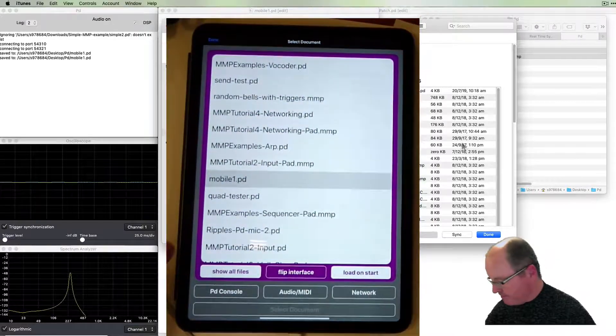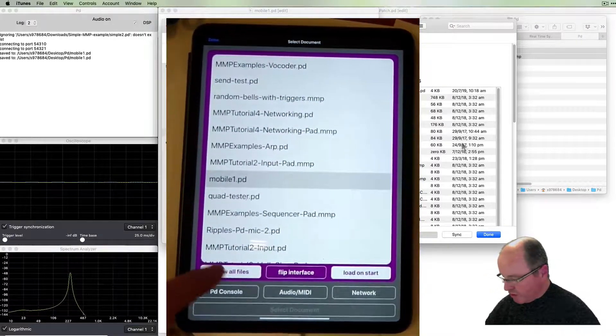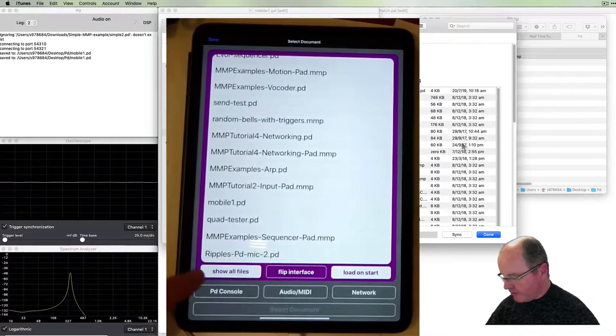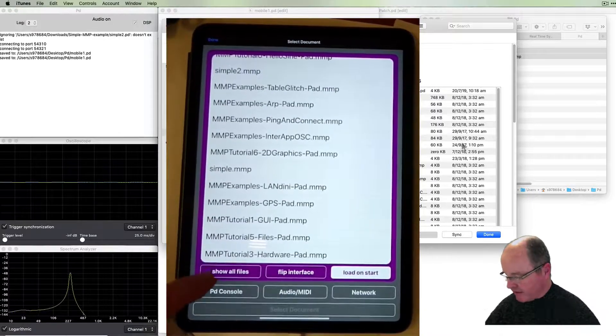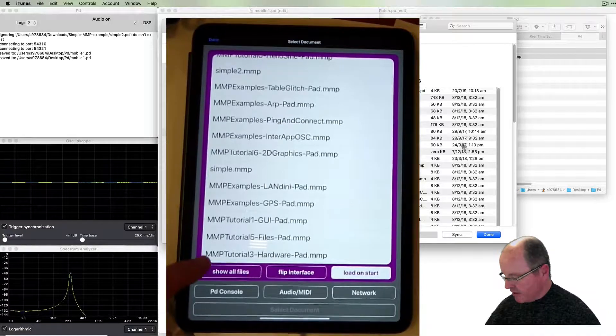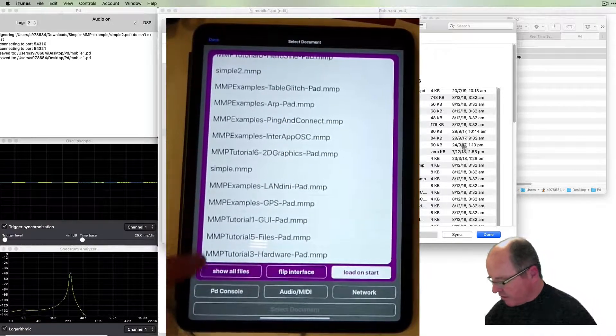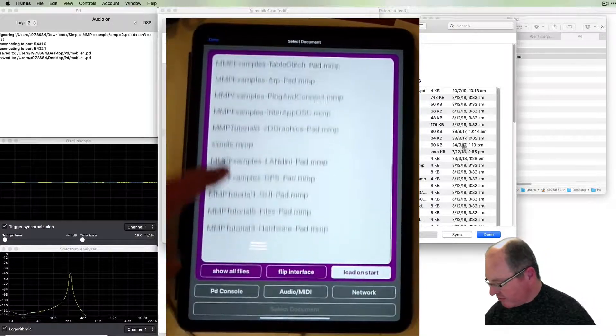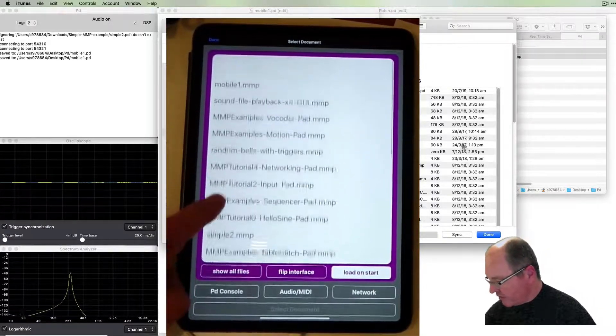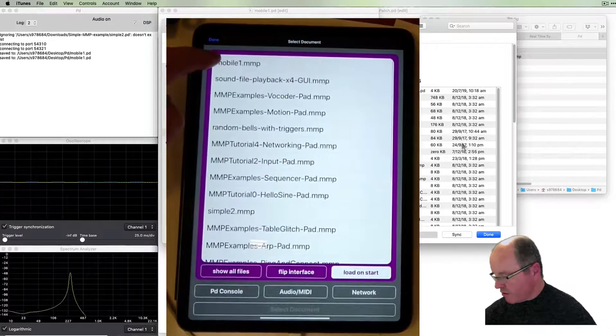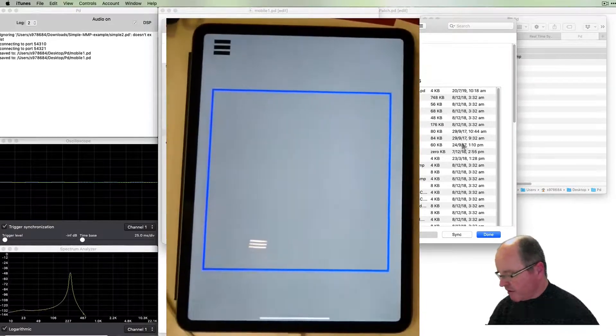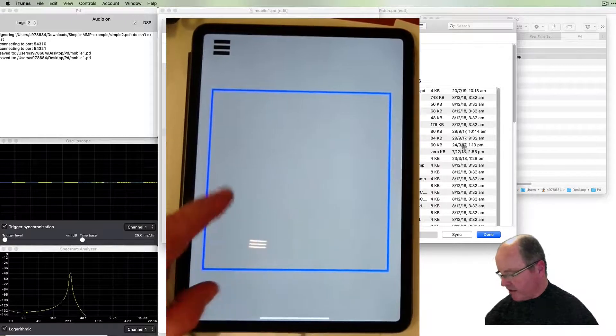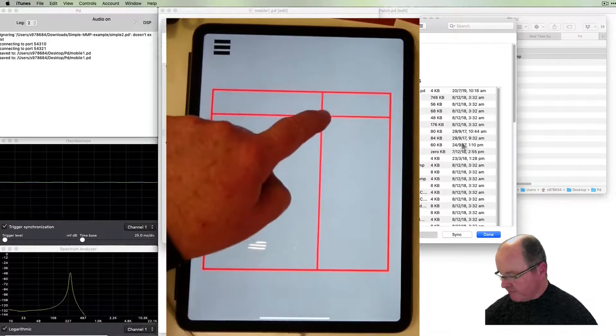If you recall the show all files, I mean the file viewer, allowed us to see the PD patches. In this case we might leave that off because we really want to see the GUI patch. There it is, the mobile one mmp. When I go to that I get my XY controller, I can click in there.